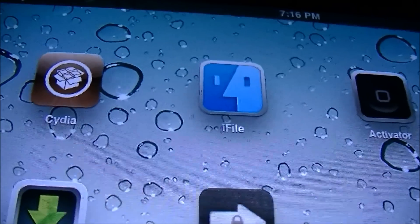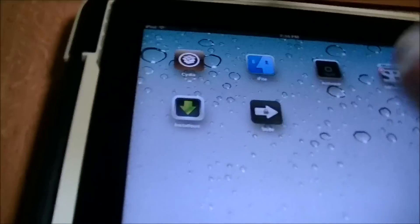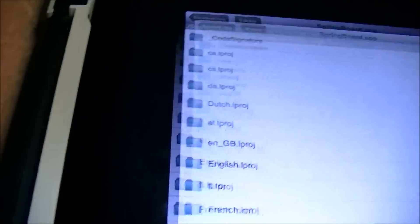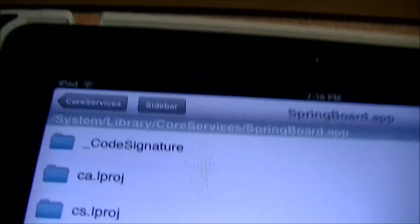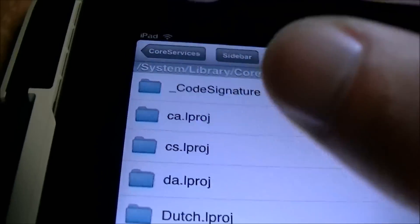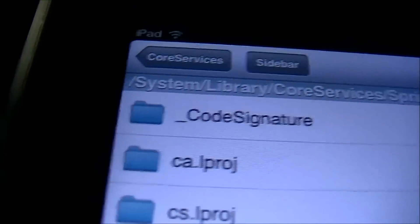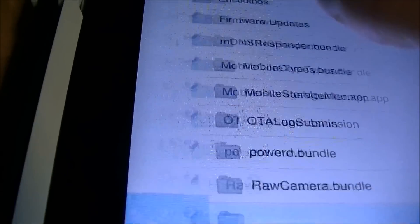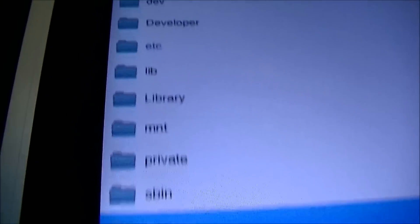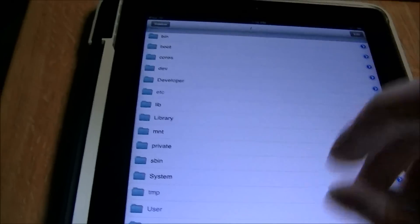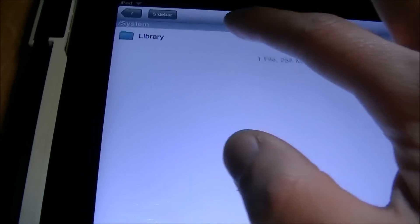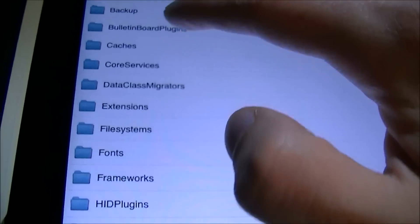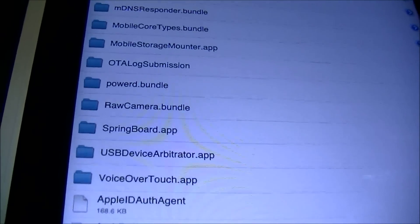Once you have iFile installed, open it up and navigate to System > Library > Core Services > SpringBoard.app.